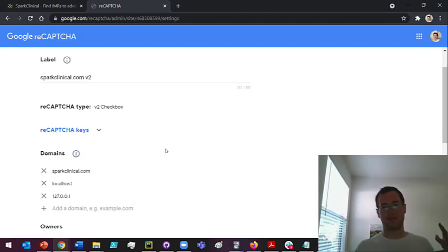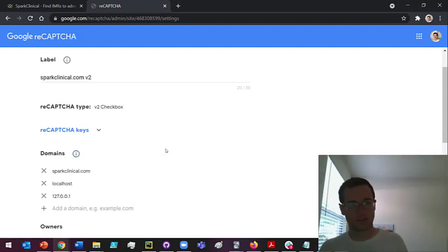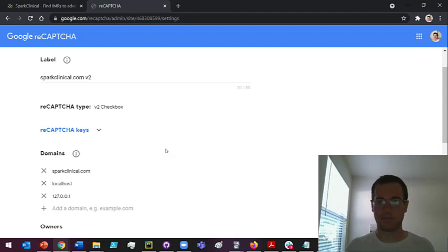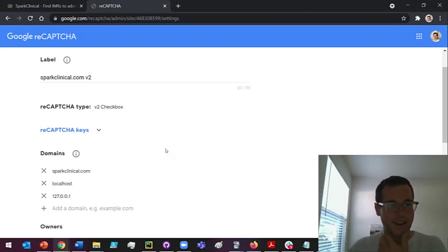So if it keeps throwing you error messages and saying it can't handle it, just give it some time, get a coffee or something, come back.